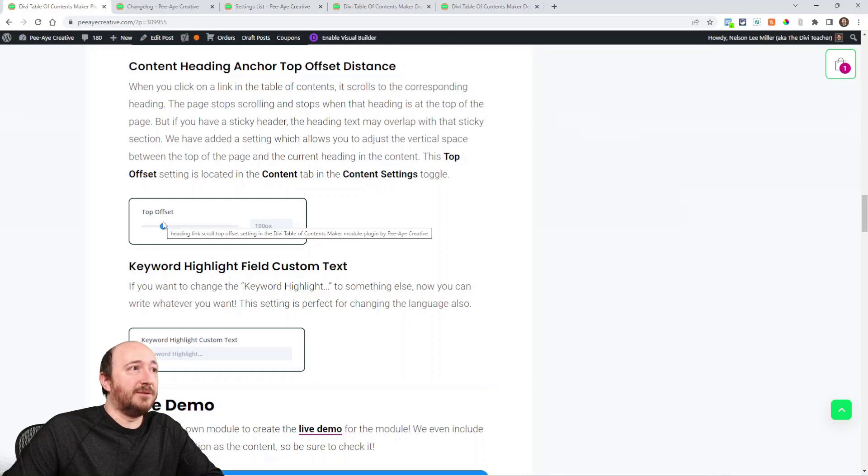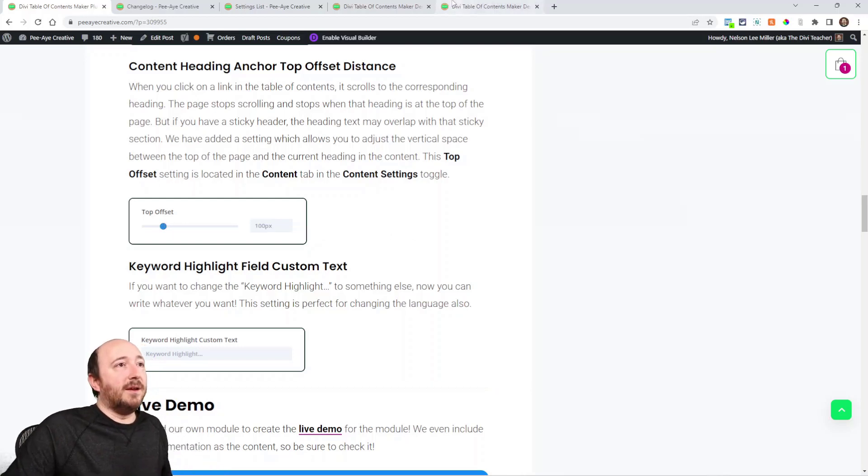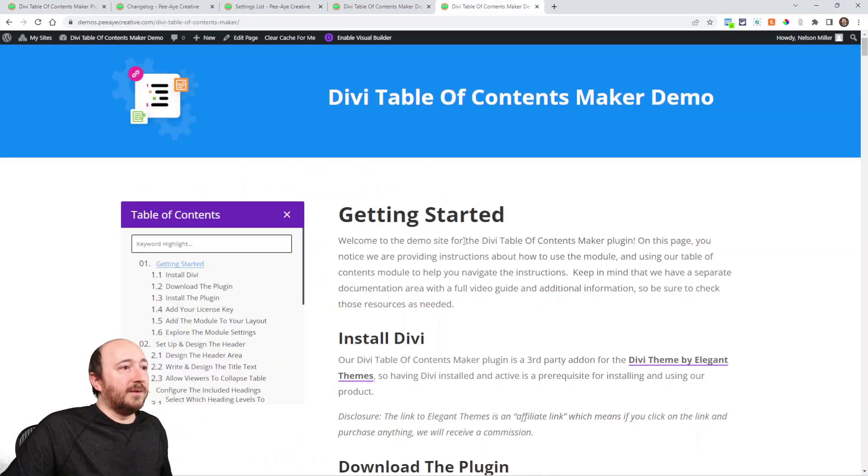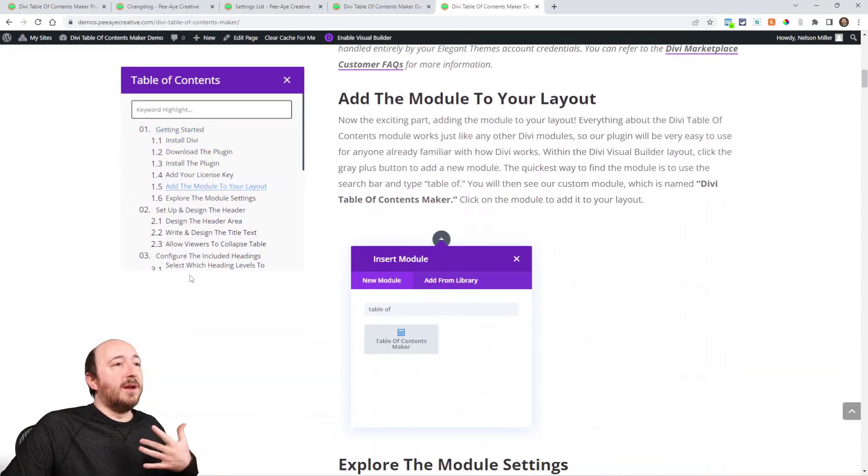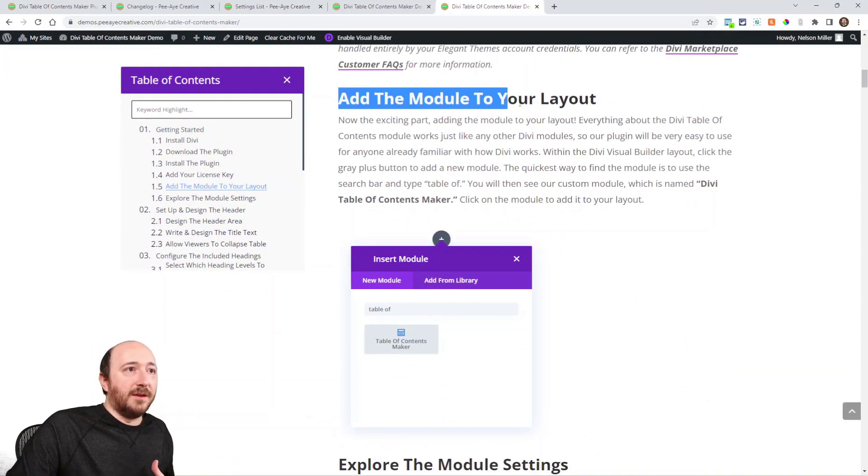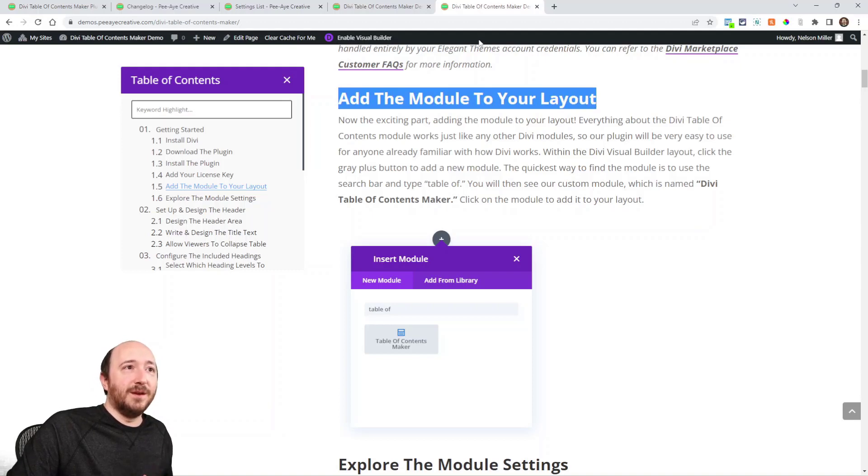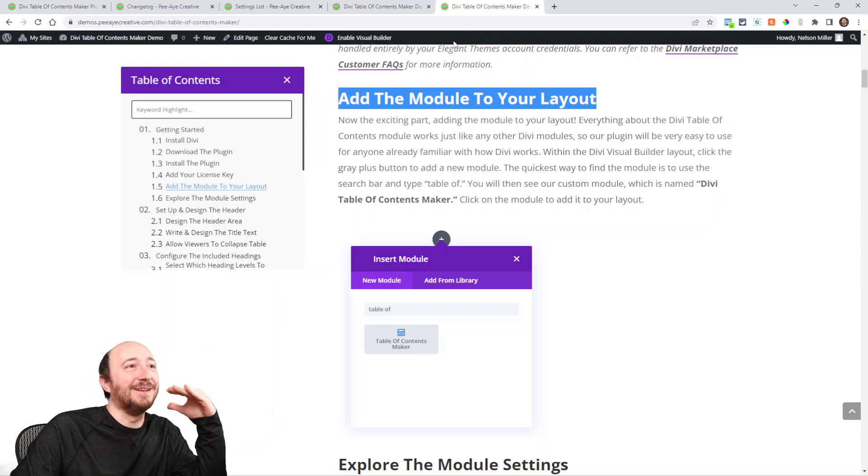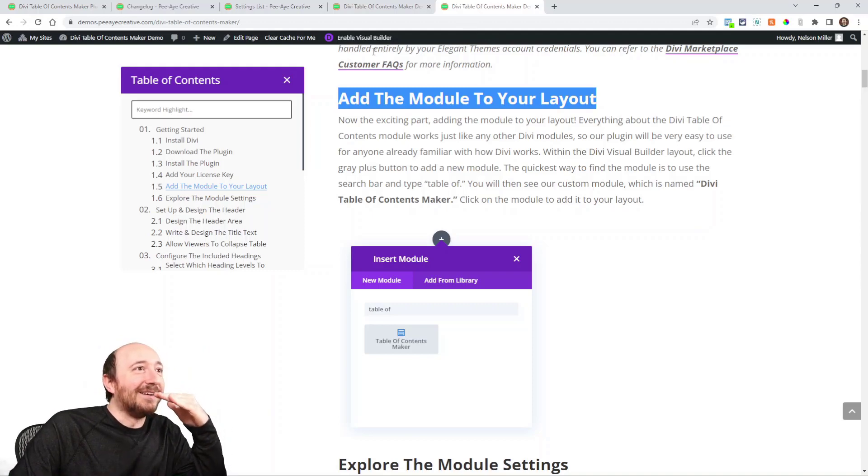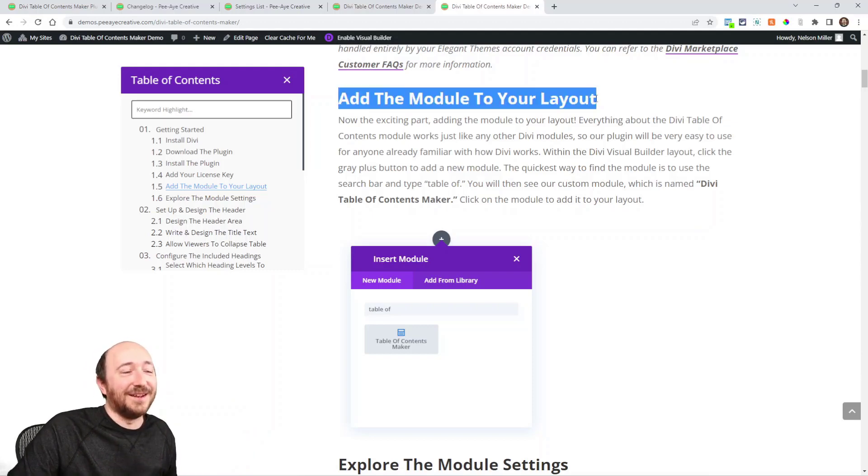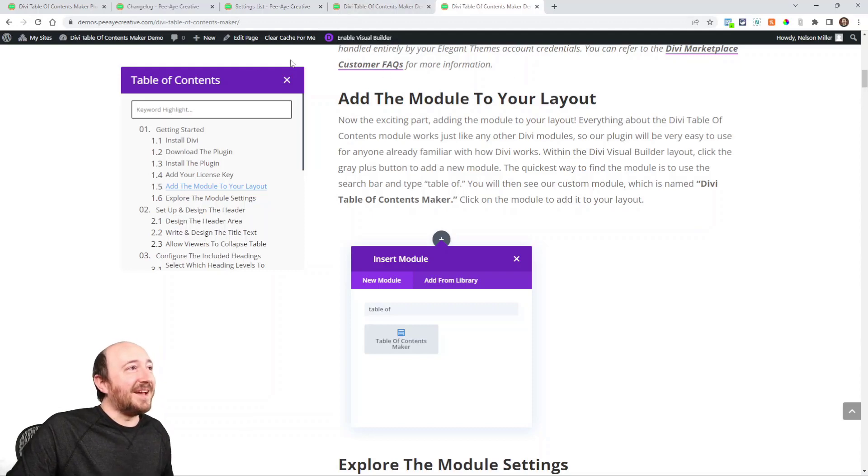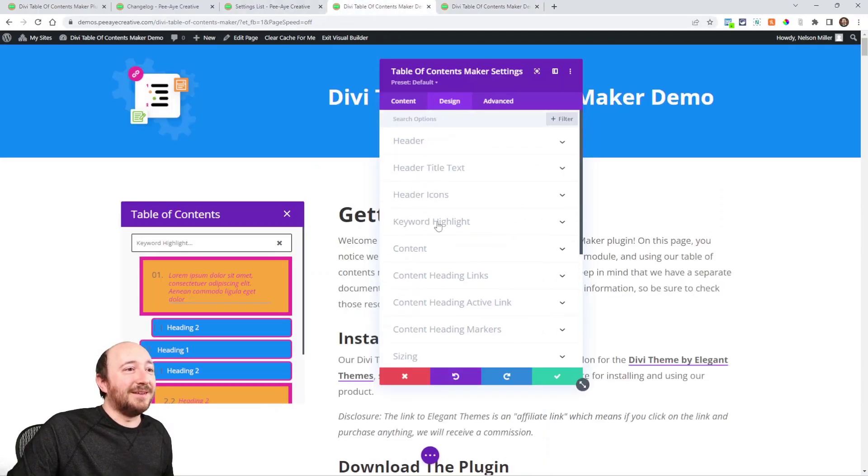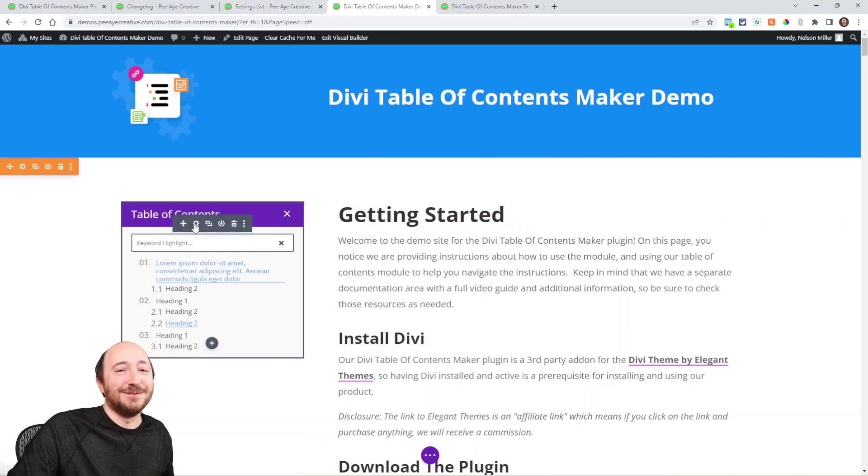Top Offset. So when you are clicking on a link—you know, here I'll just show you. Let's say I just click on any one of these. The distance between the top of this and the bottom, or you know, the top of my screen—I was going to say like the bottom of the top—the top of my screen to the top of the heading that I clicked on, that distance can be set now in the module.